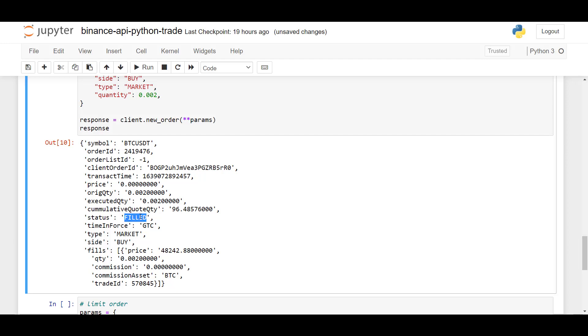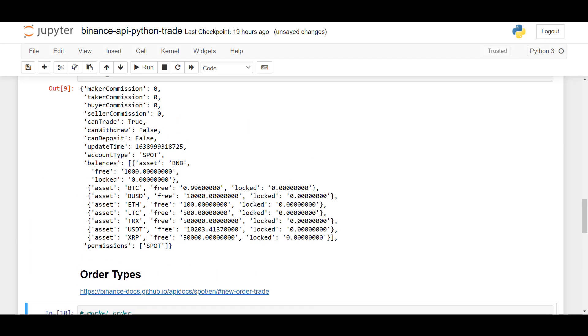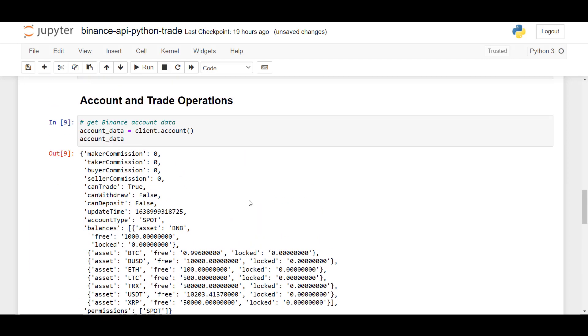We bought some BTC USDT at the current market price. As you can see, as the status has been filled. And if we now go back to the account data.